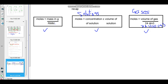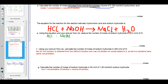These three formulae are very important. Make sure you learn them. Make sure you master them. You can't survive the calculations in the mole if you do not know these three formulae.